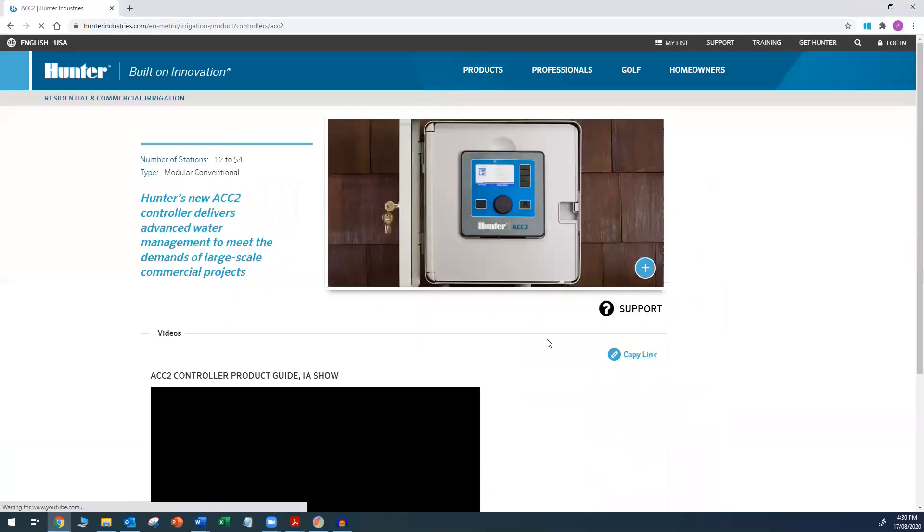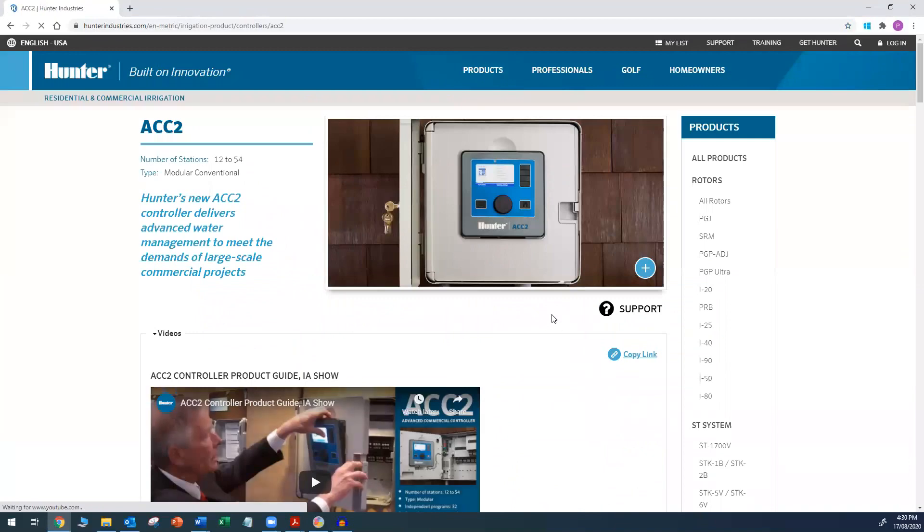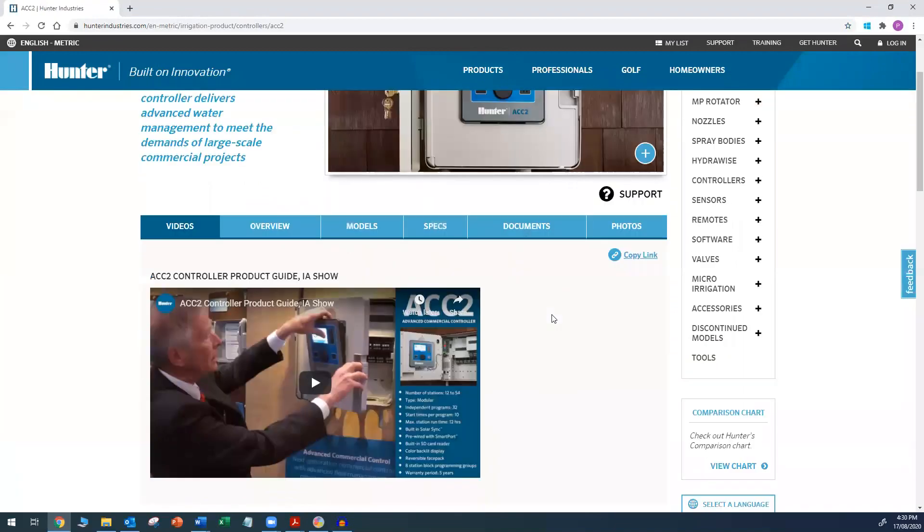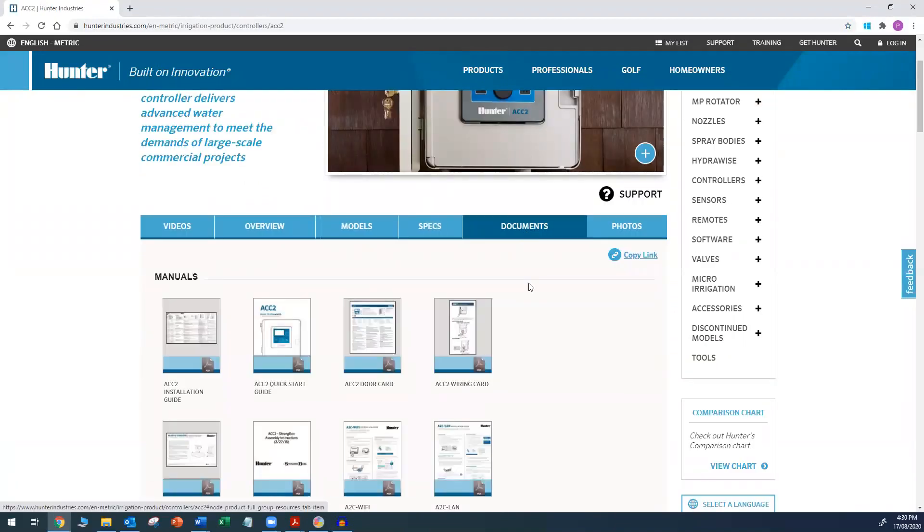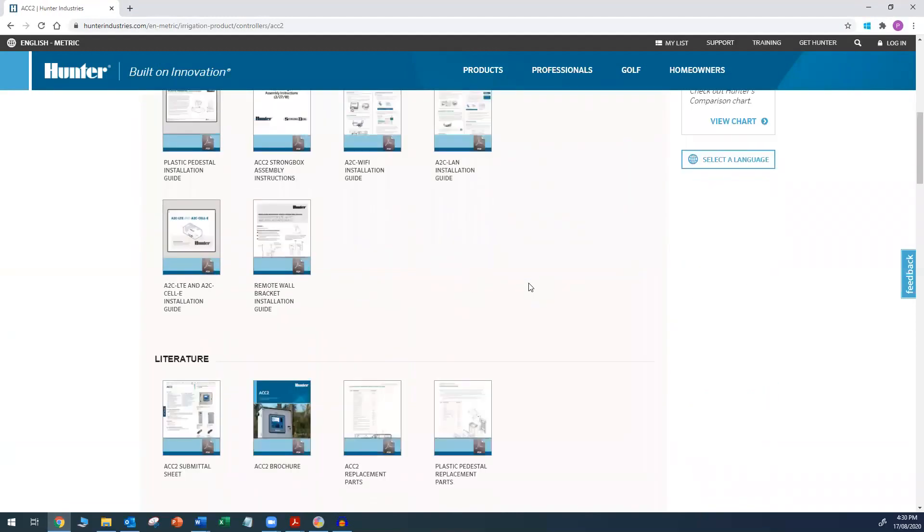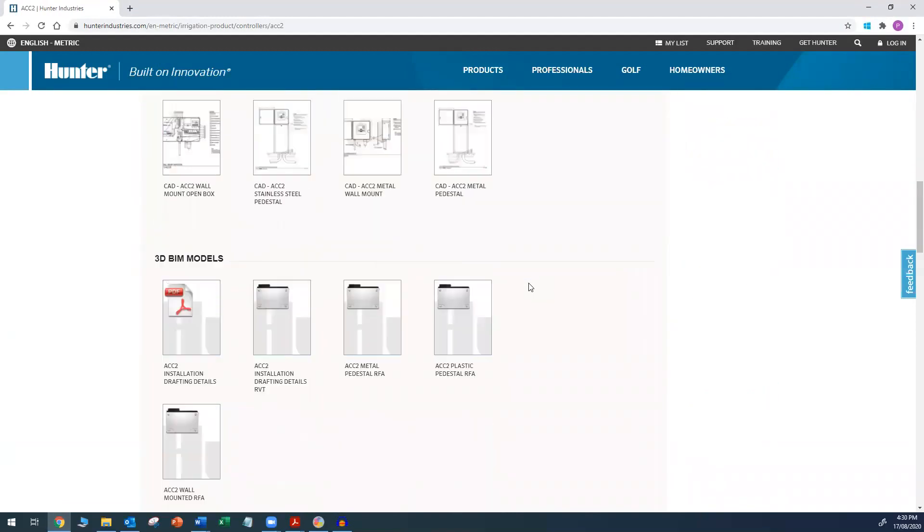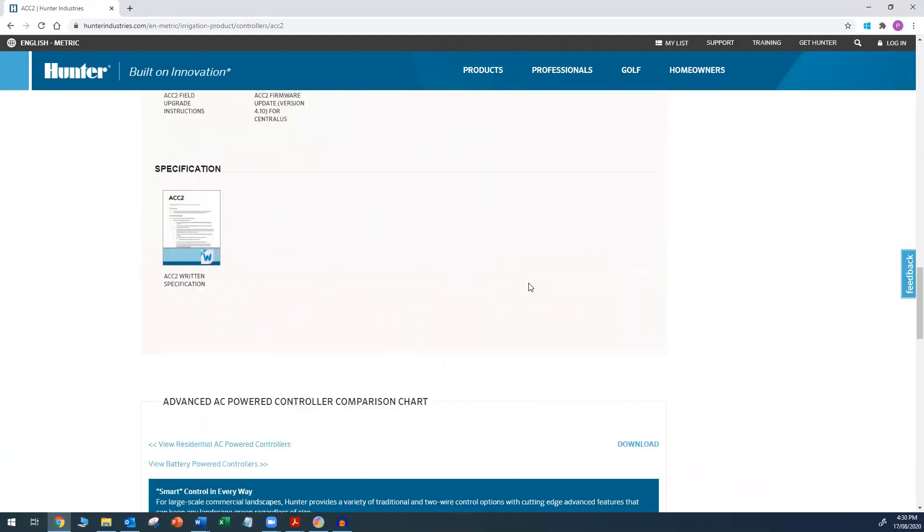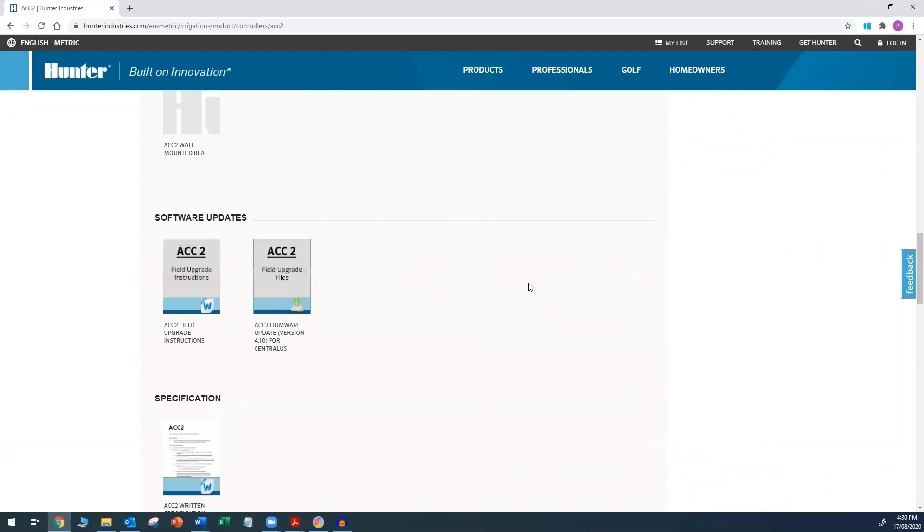Locate and click on the Documents tab. Scroll to the bottom of the screen, and there is a section labelled Software Updates. There are two files. One is the instructions. The other is the firmware.